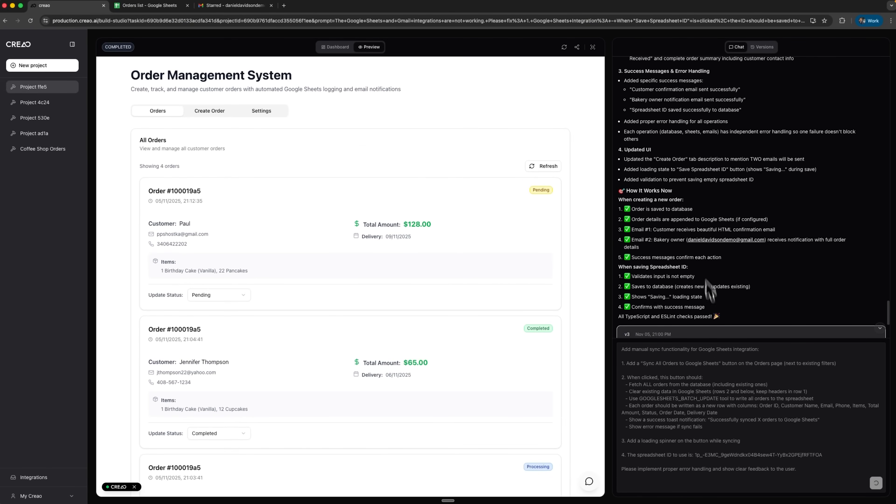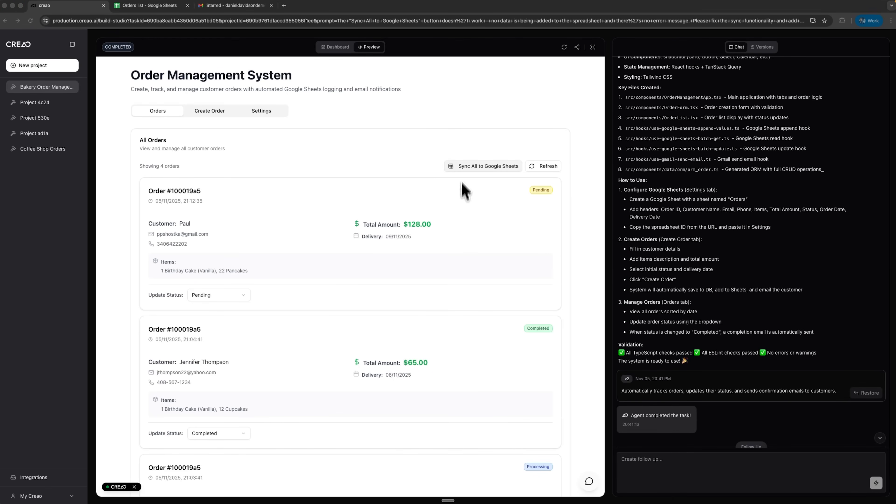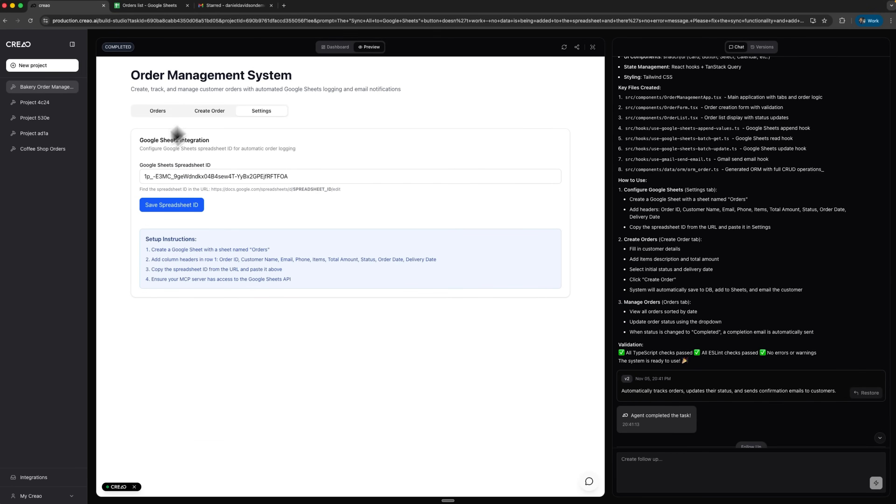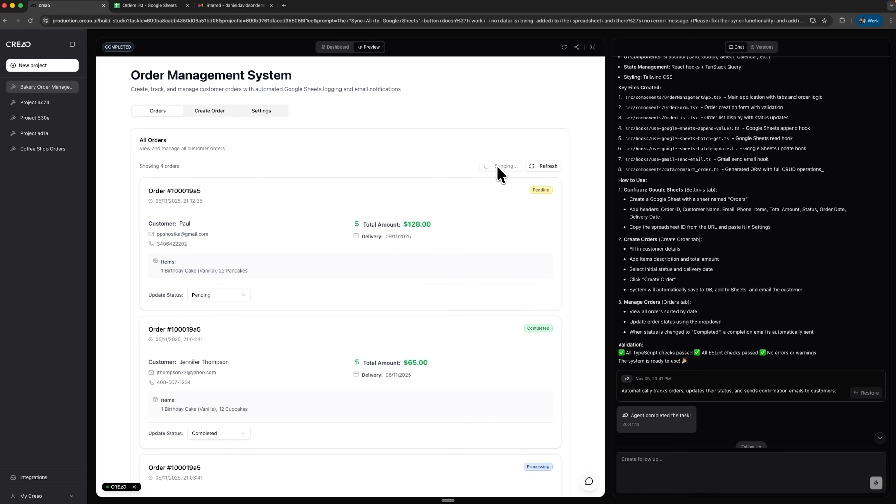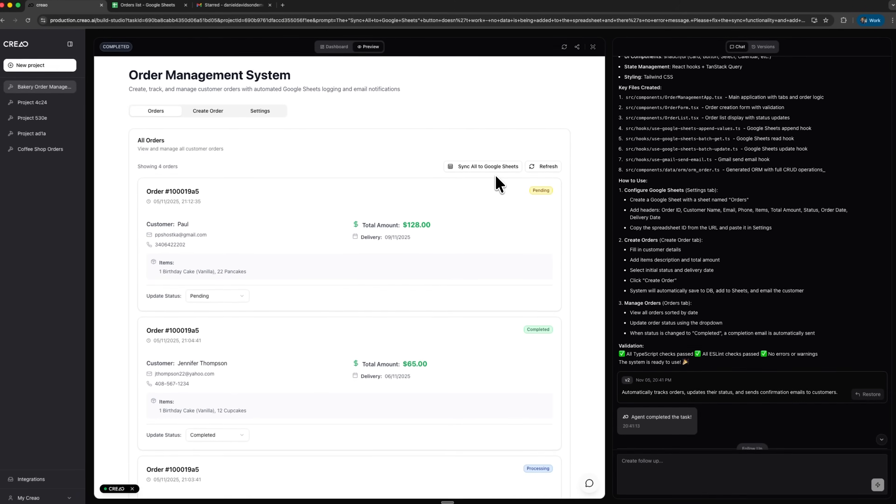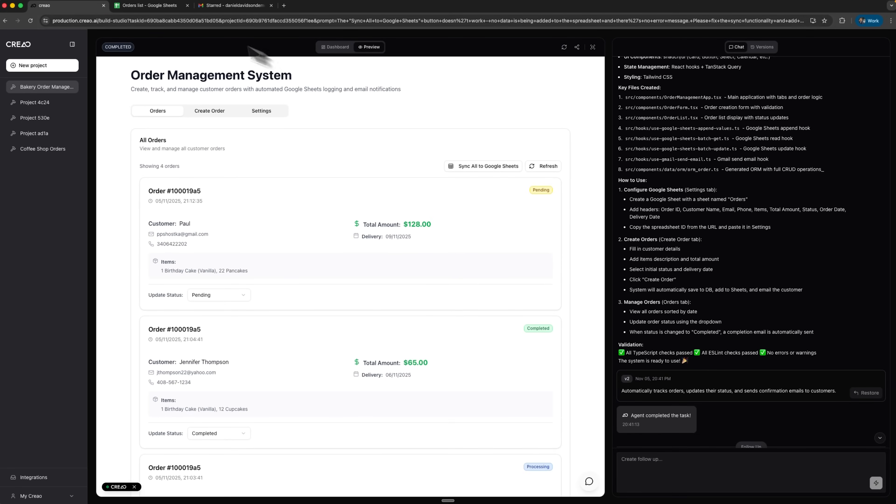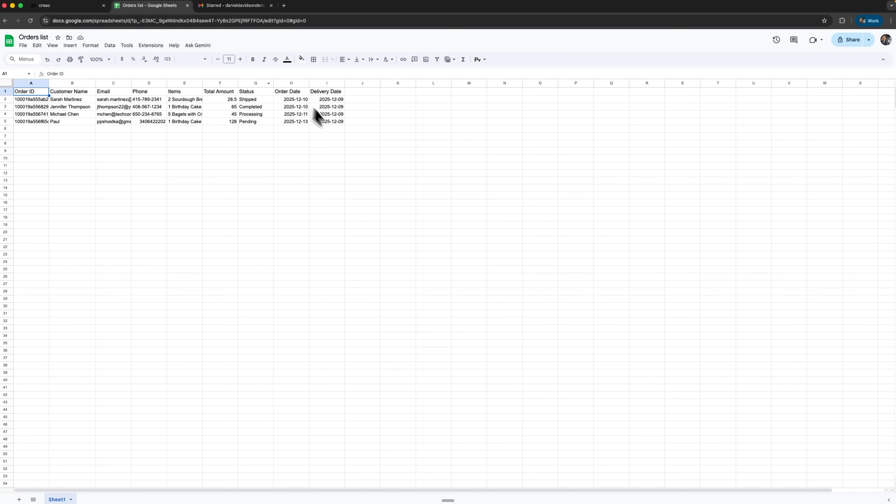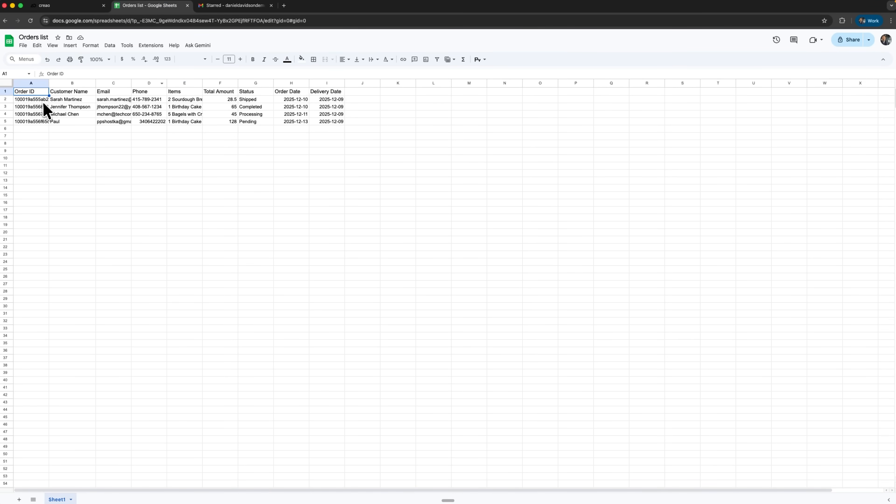I send the prompt and wait for generation. And there it is, the new Sync all to Google Sheets button. Let's open settings and test it. I click Sync all orders and wait while the synchronization process runs. A moment later I check it and everything is successfully added. It works perfectly.